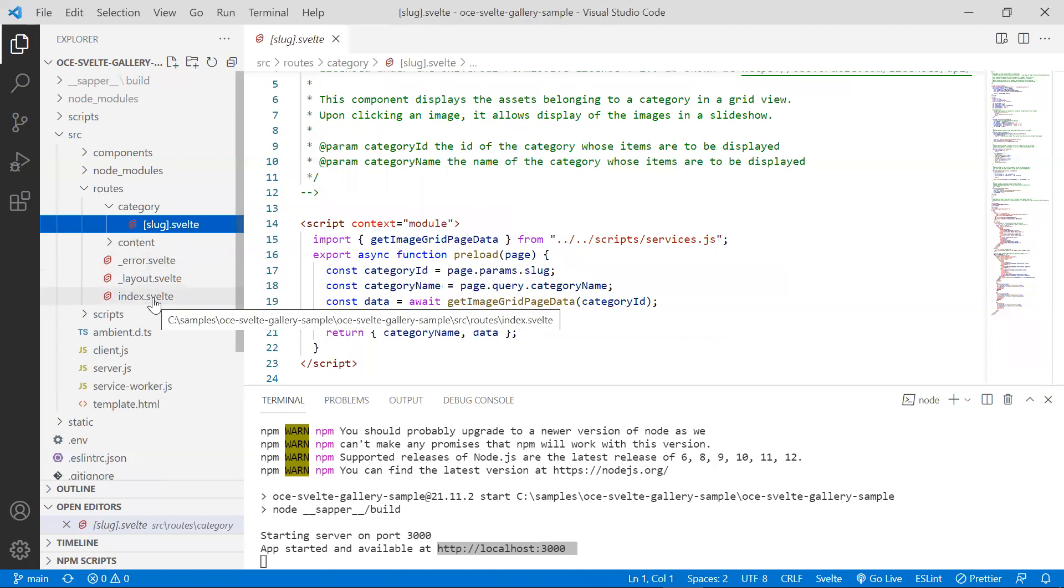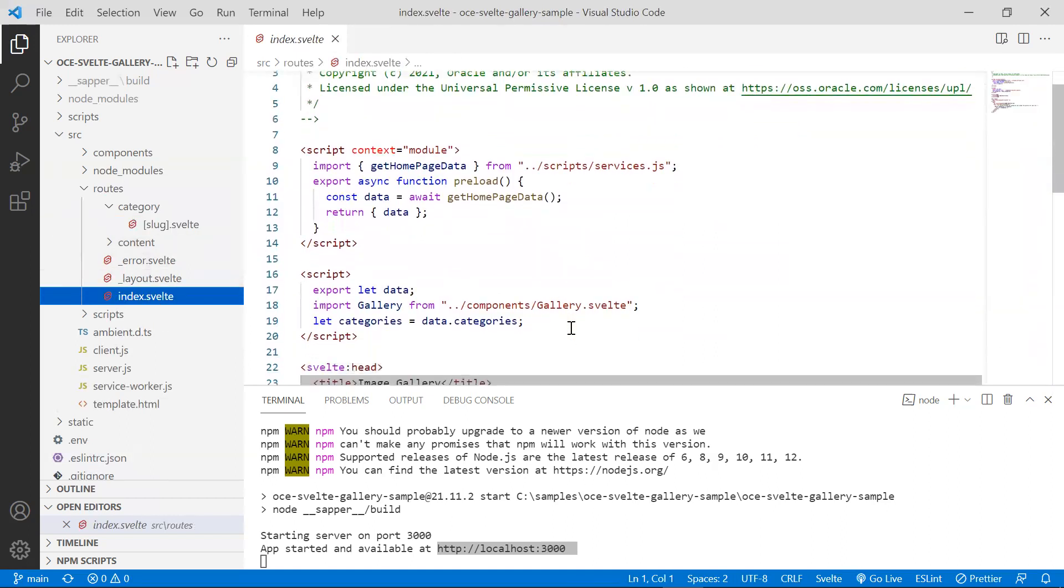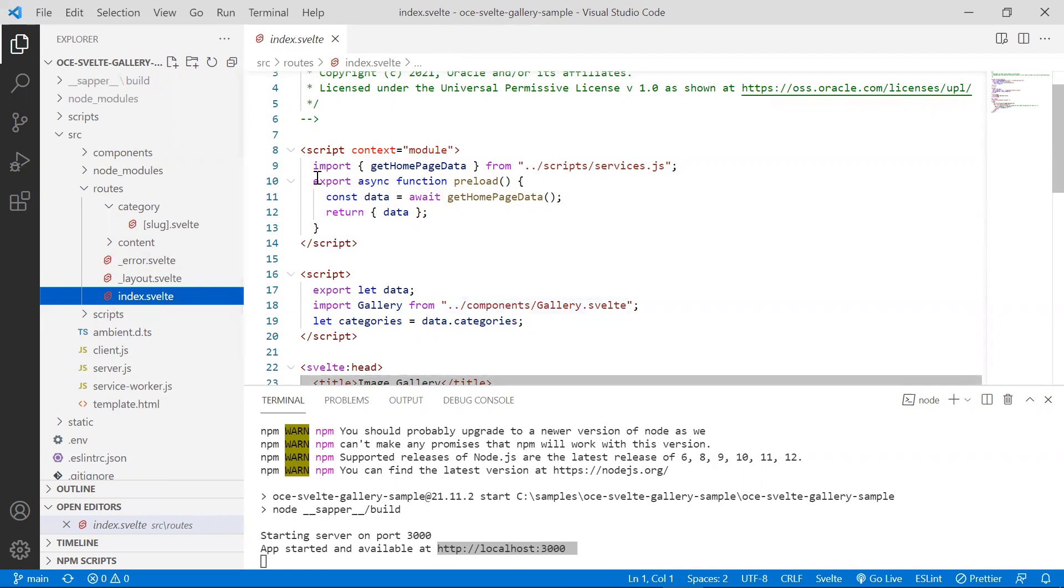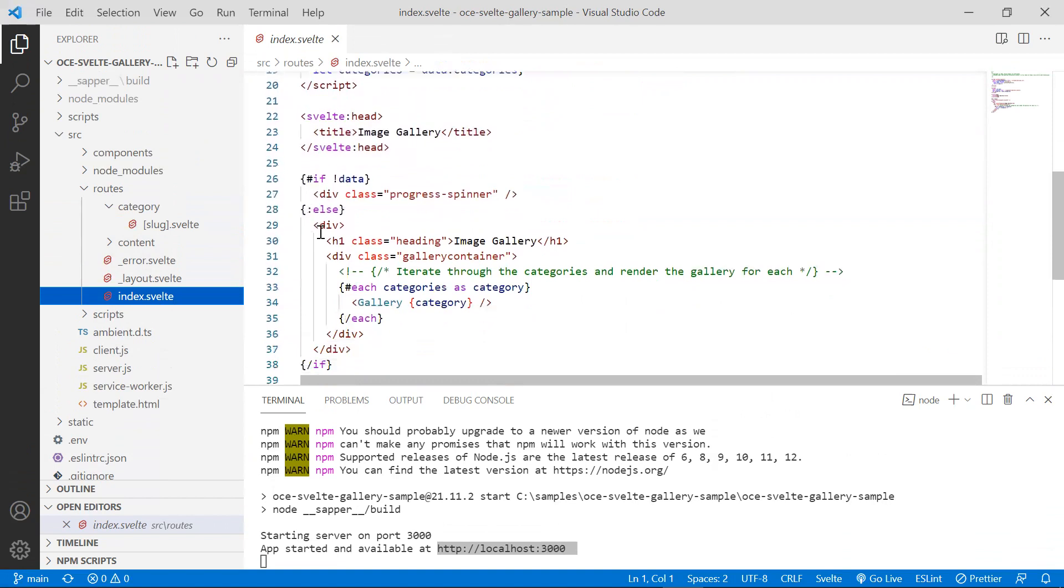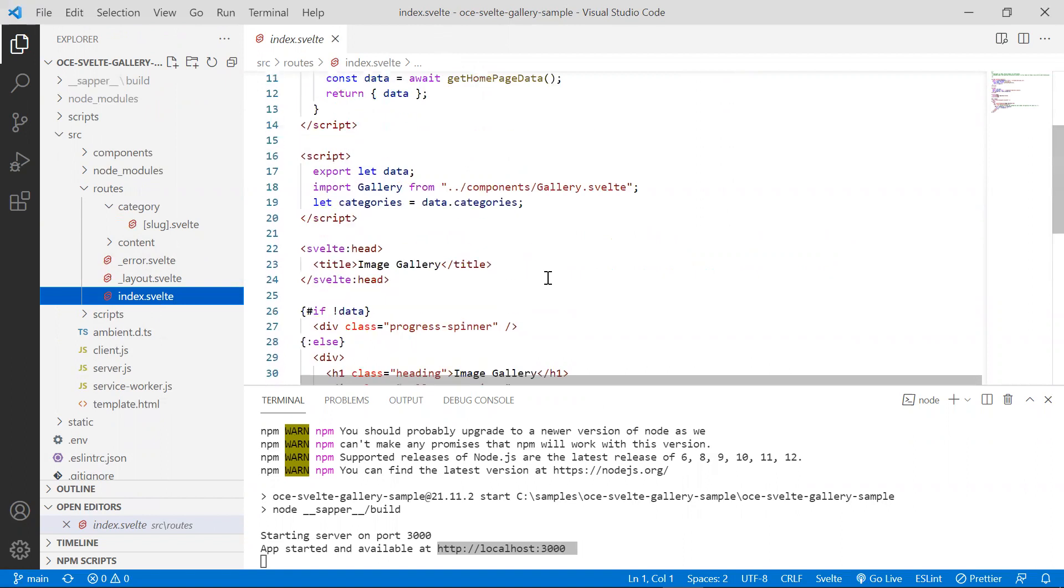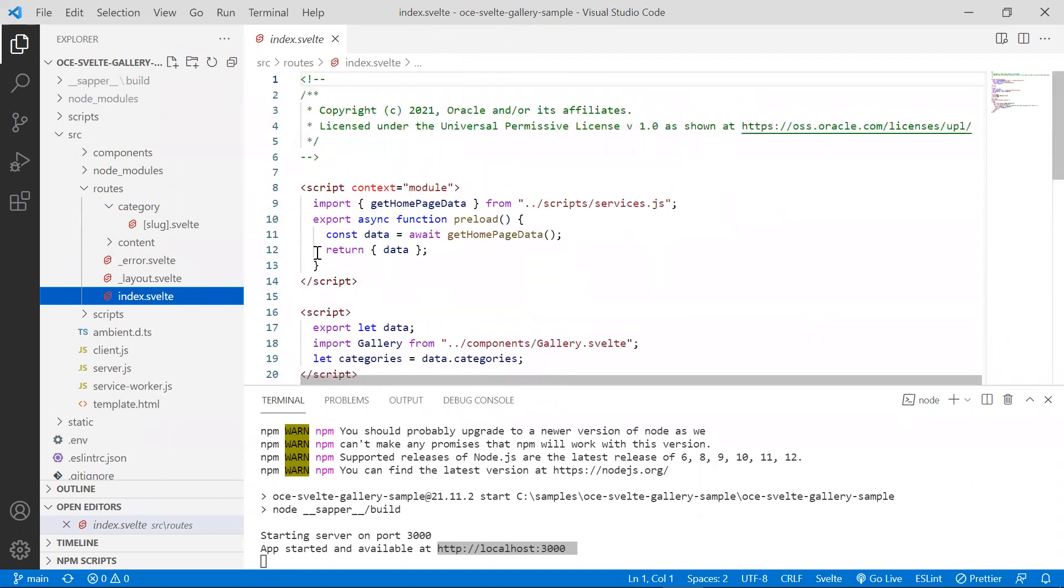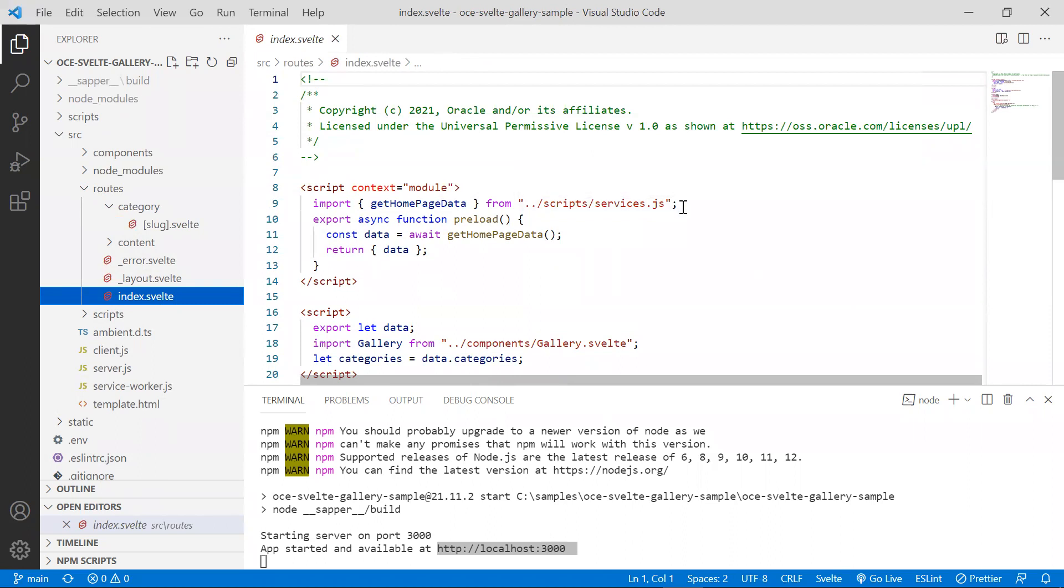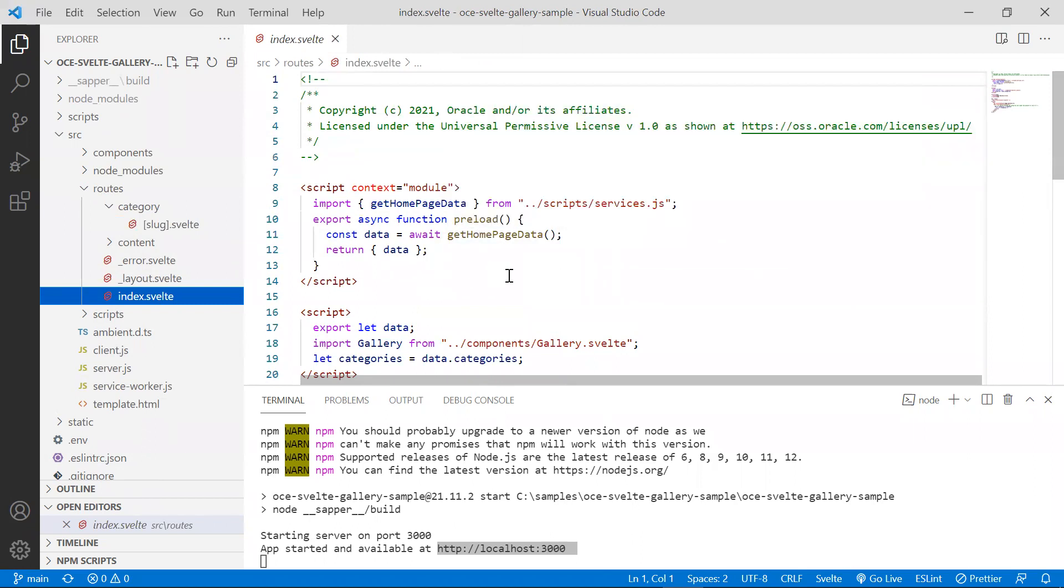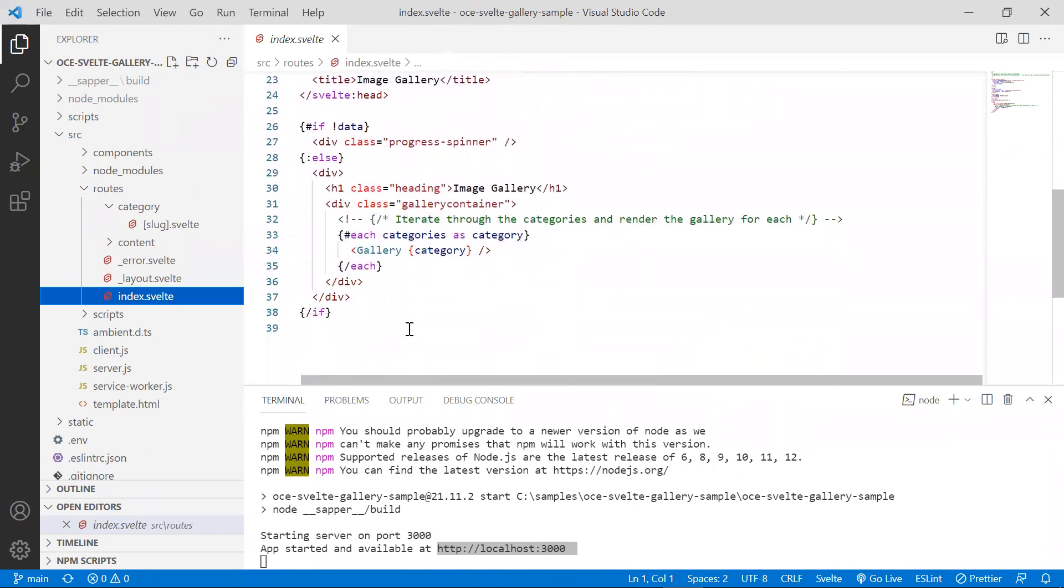In Svelte, let's take a look at index.svelt. In Svelte, components are defined in a file with the .svelt extension and can contain three optional blocks. One for JavaScript, one for HTML, and one more for component styles in a style element. As we can see here, this component imports the API from services.js. This method is then used in the preload function defined in the script block. The data that is obtained is then rendered in the HTML block. Here we can see that this component uses the gallery component to display a preview of the items in a category.